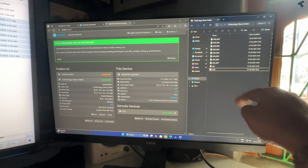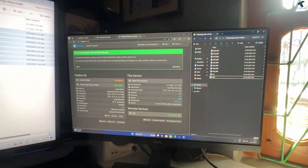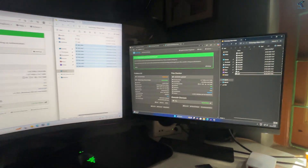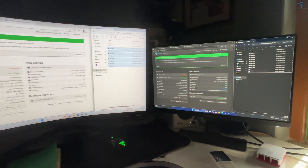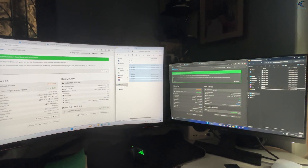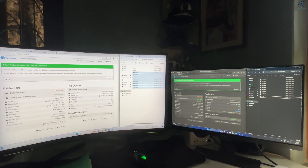Hello everyone, welcome back to my channel Treknology. Today in this video tutorial I will show you guys how to real-time synchronize files over your LAN, so just follow along.